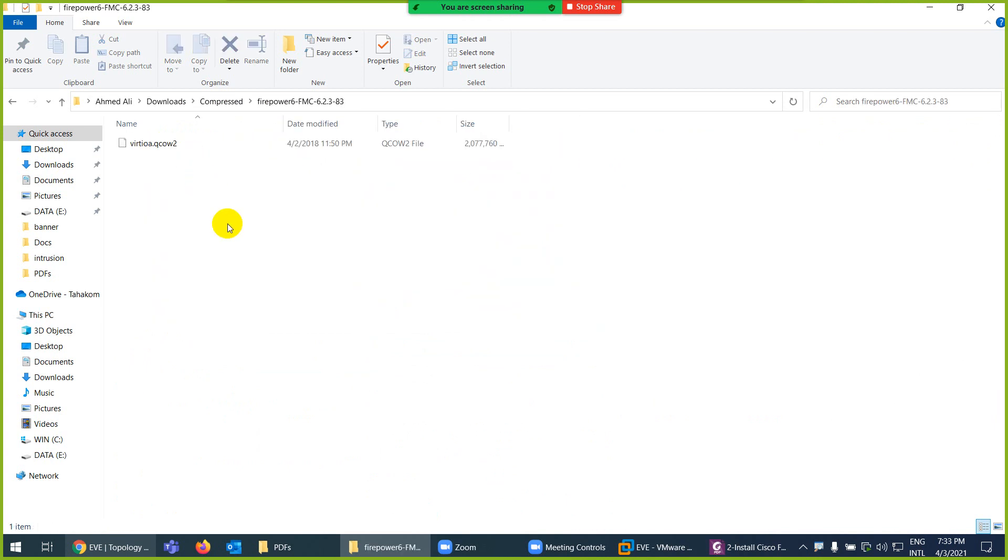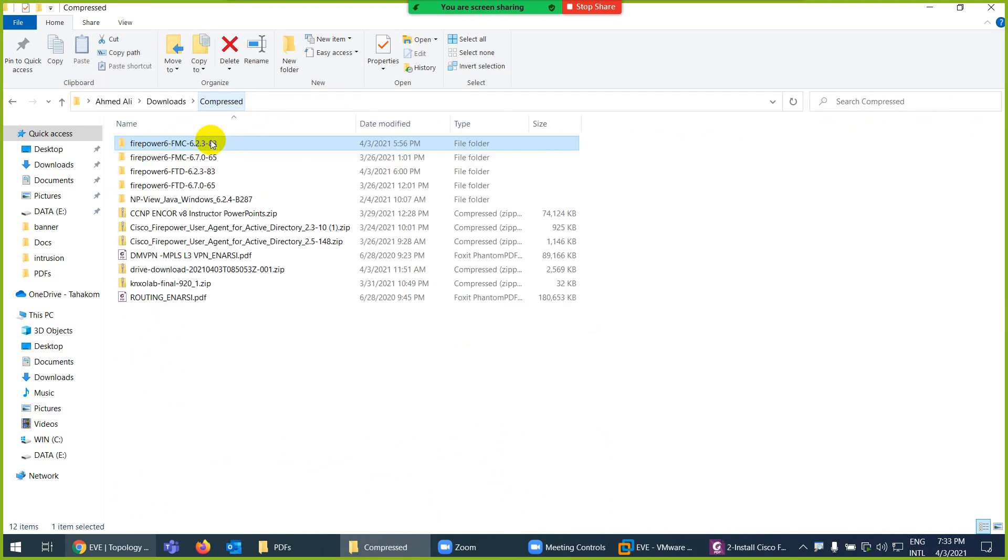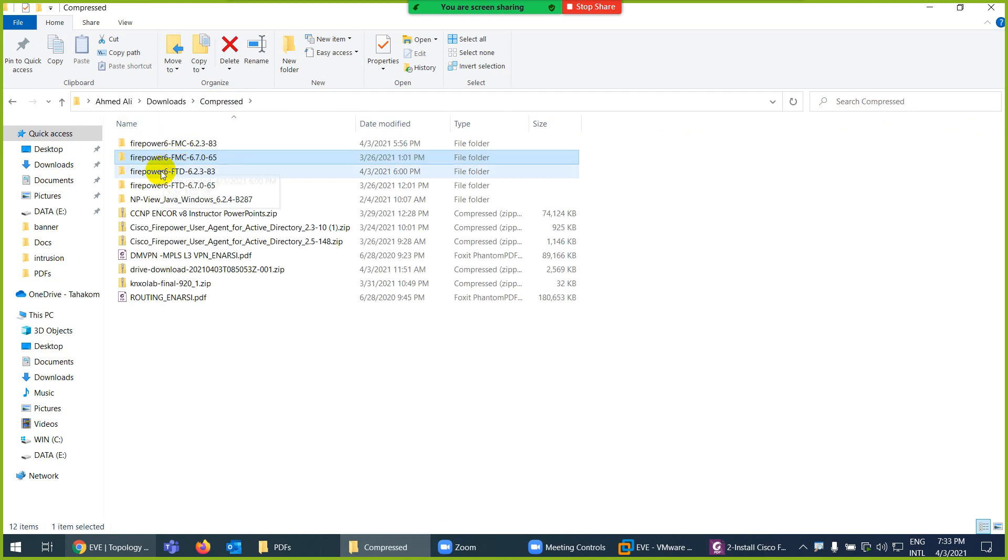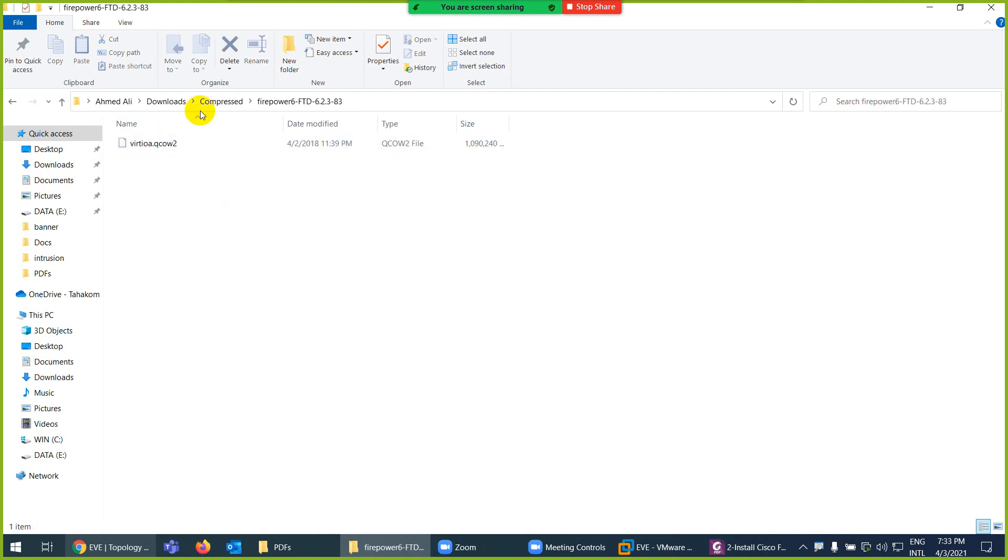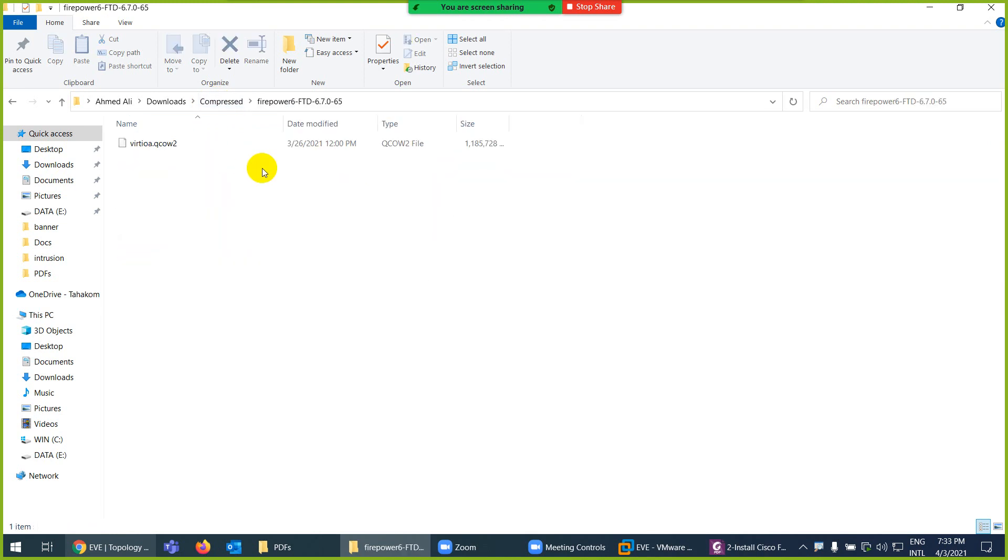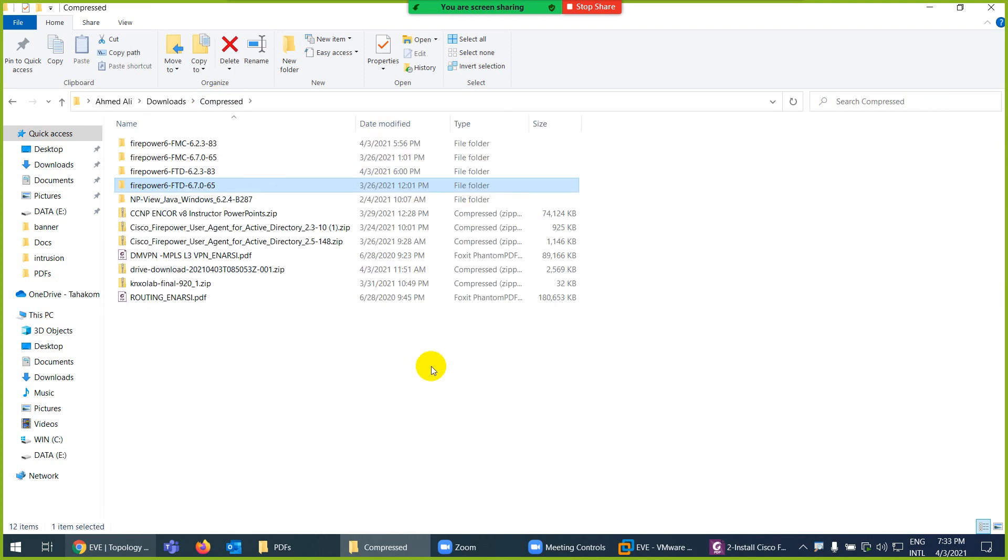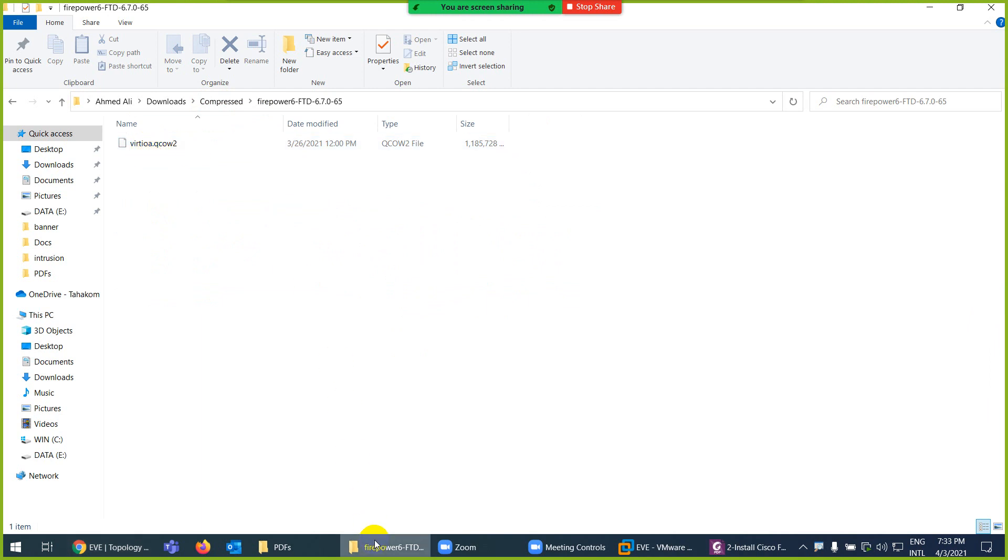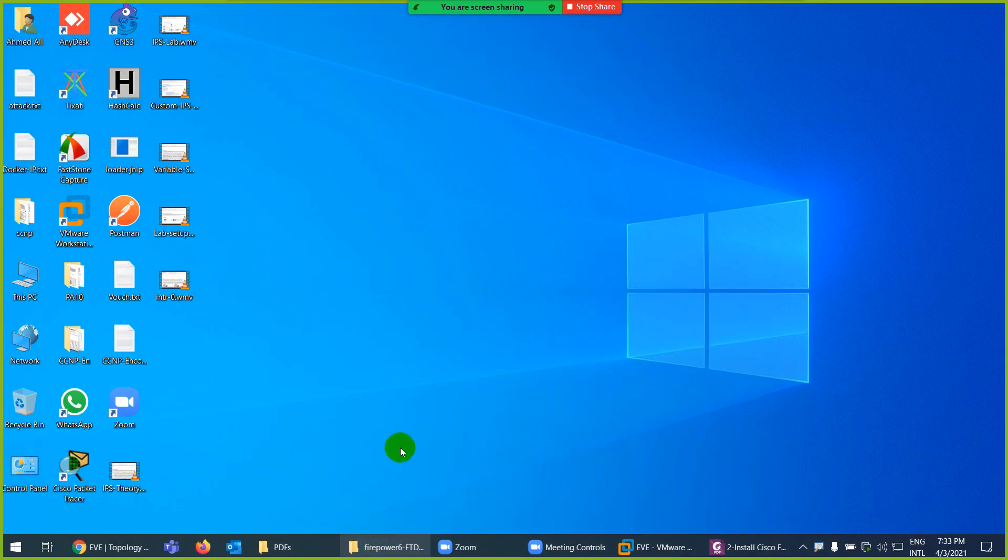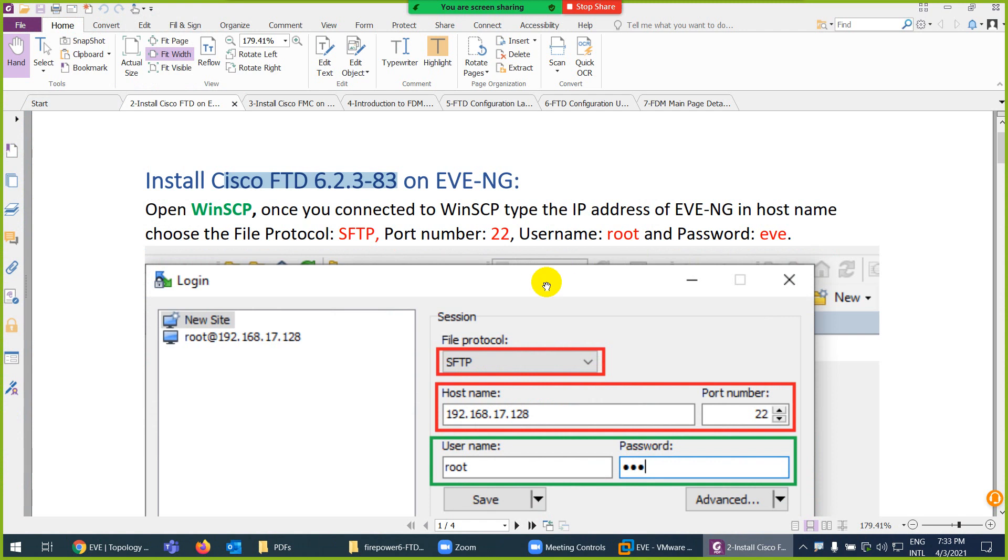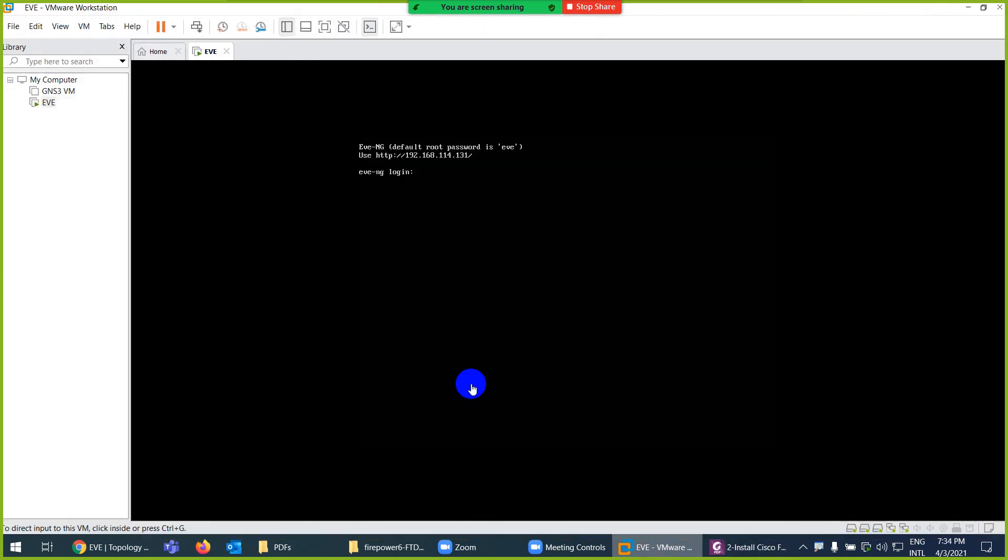Installation is similar. The file name should be virtio.qcow2 for 6.7, 6.2.3, all of them. Keep in mind sometime when you download from Google Drive, they put 001 with the file and when you boot up it will not boot. The name has to be this one. You can search on EVE website as well. I will install in EVE. I have already run EVE and you can use WinSCP to reach here.